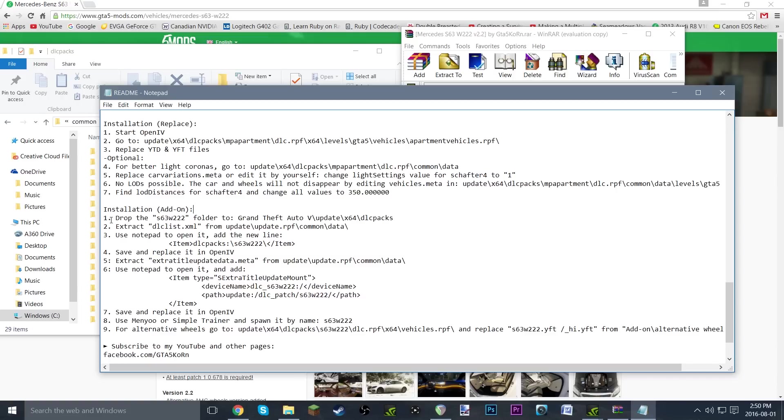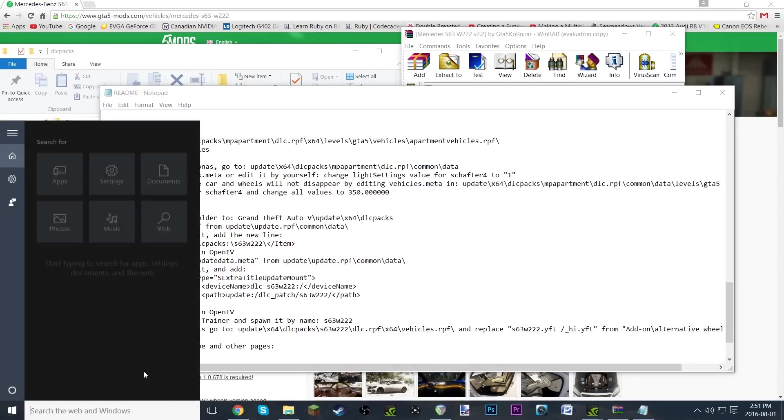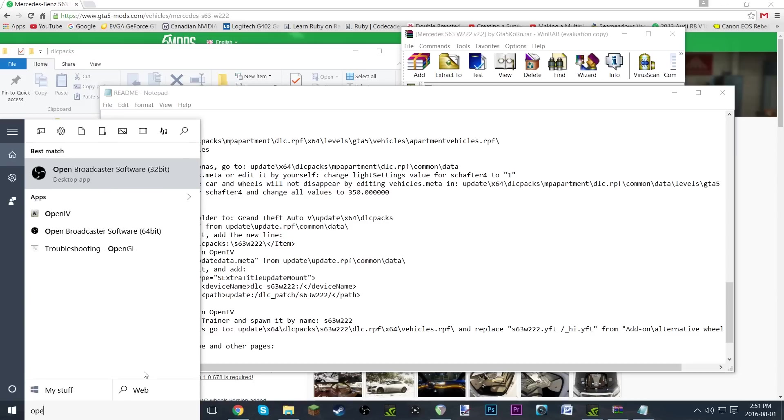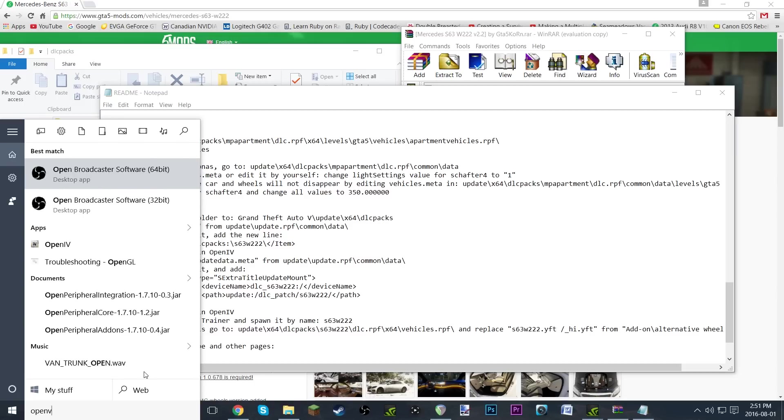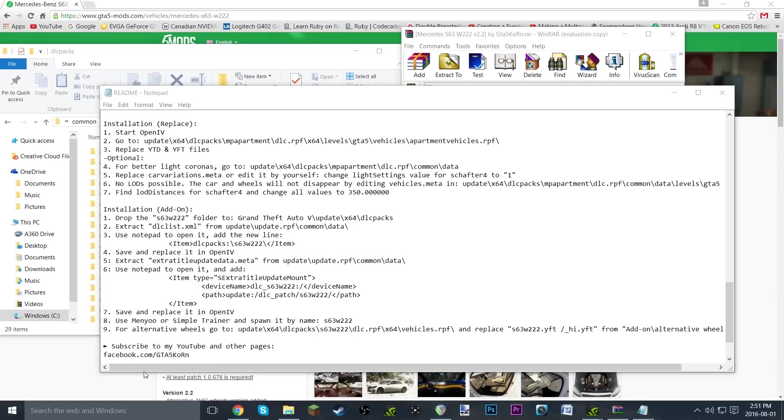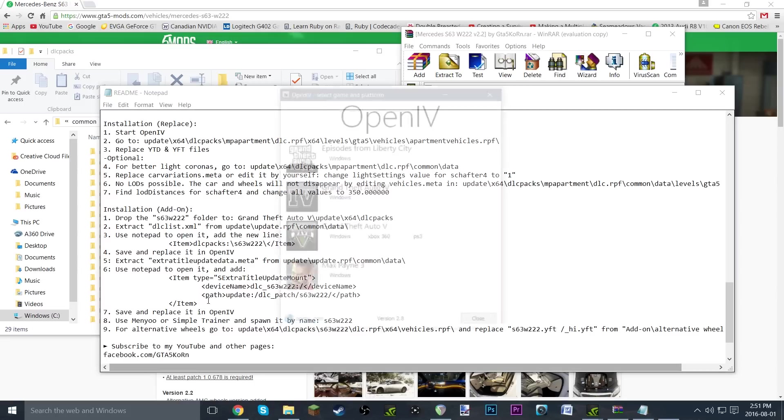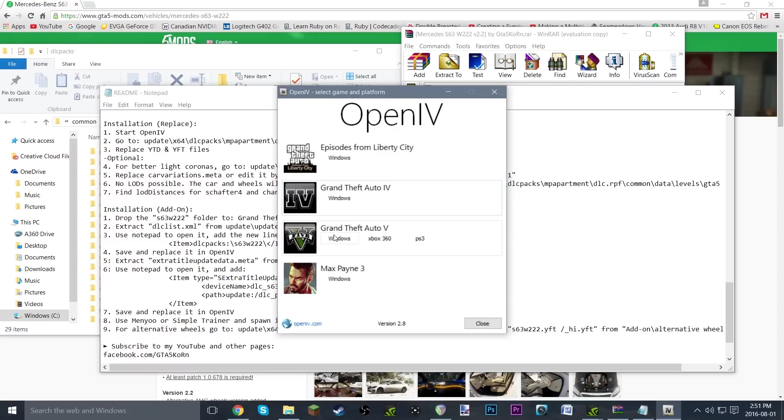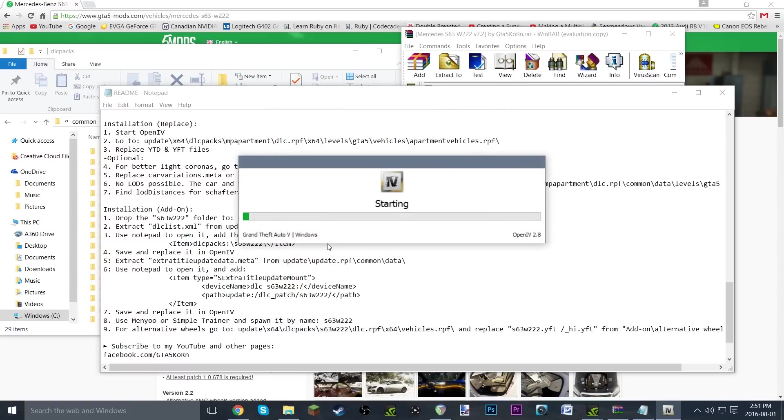That's number one complete. Now we extract dlc.list.xml from update\update.rpf\common\data. So now we're going to need to open up OpenIV. Just go ahead and grab OpenIV, click Windows, just give it a second to start up. It could take a little bit depending on a few different variables like computer speed.